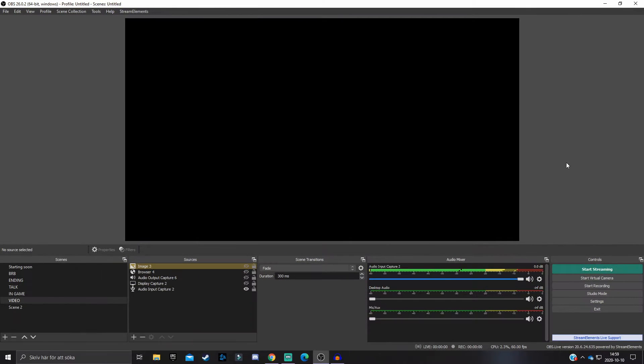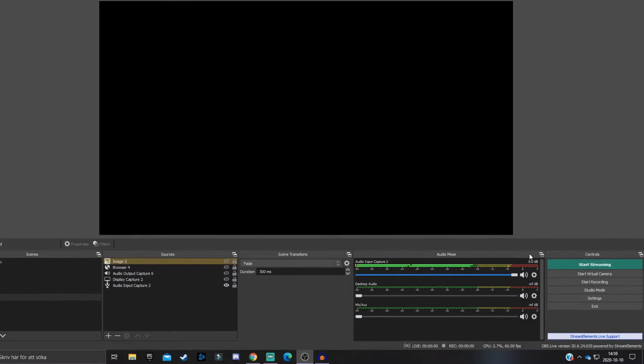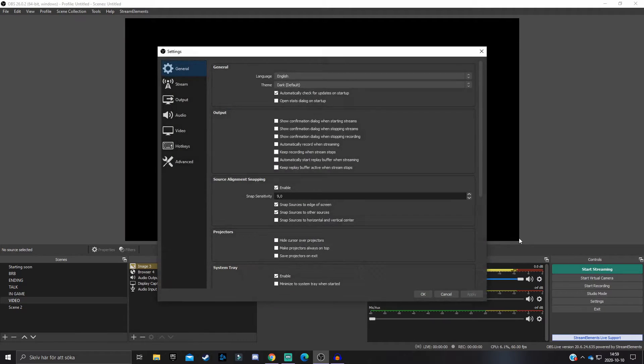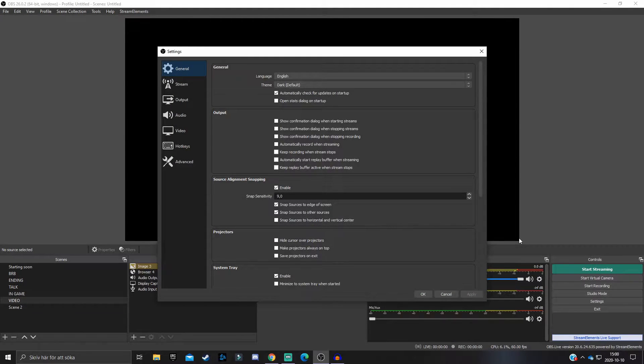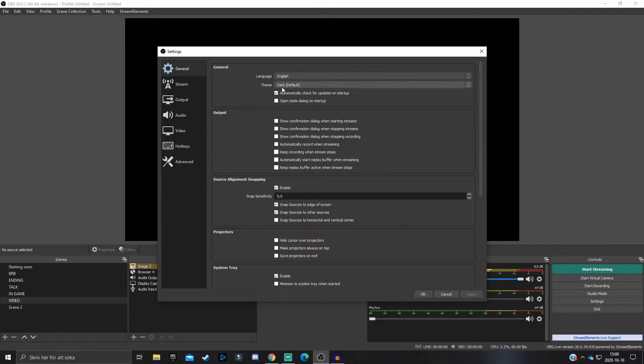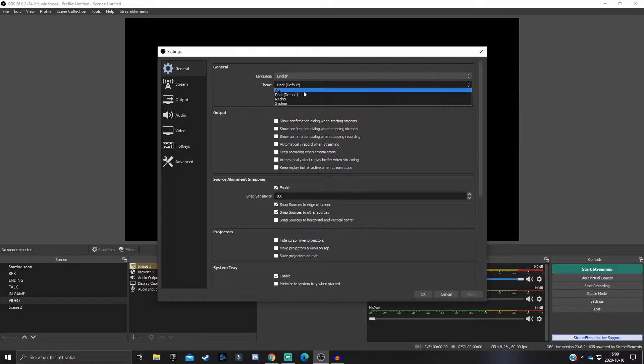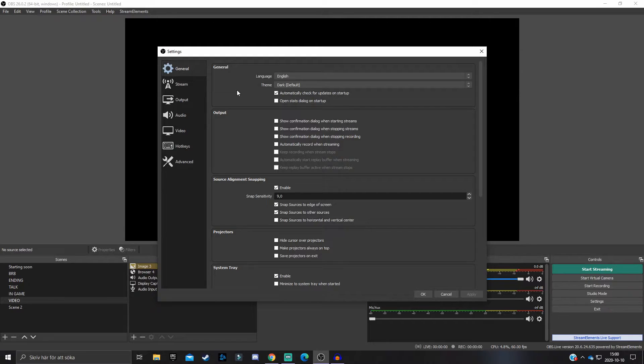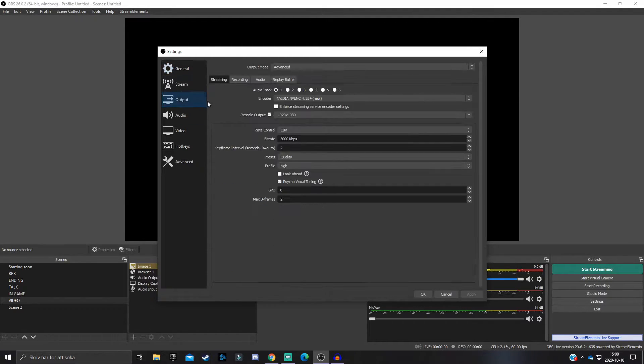Here we are at OBS. First off, you obviously want to click on Settings, and this will take you to the settings of OBS. At the general tab you can change the language and please change the theme to dark.